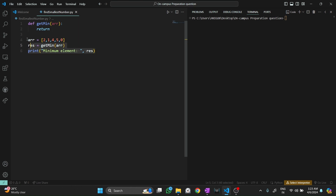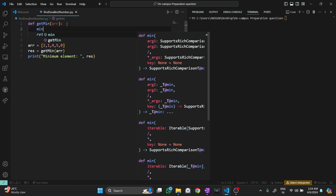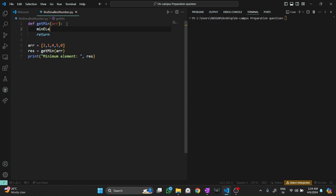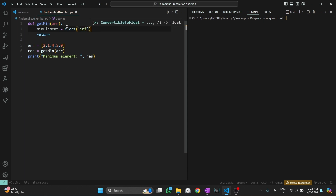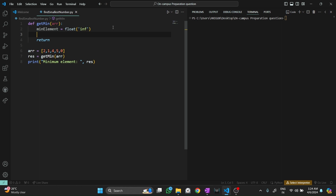Now let's move to the compiler. I have written a few lines: an array, a variable res to store the result, and a print statement. The variable res stores the result returned from the get_min function, which gives us the minimum element. Inside the function, I set min_element to some large positive number.